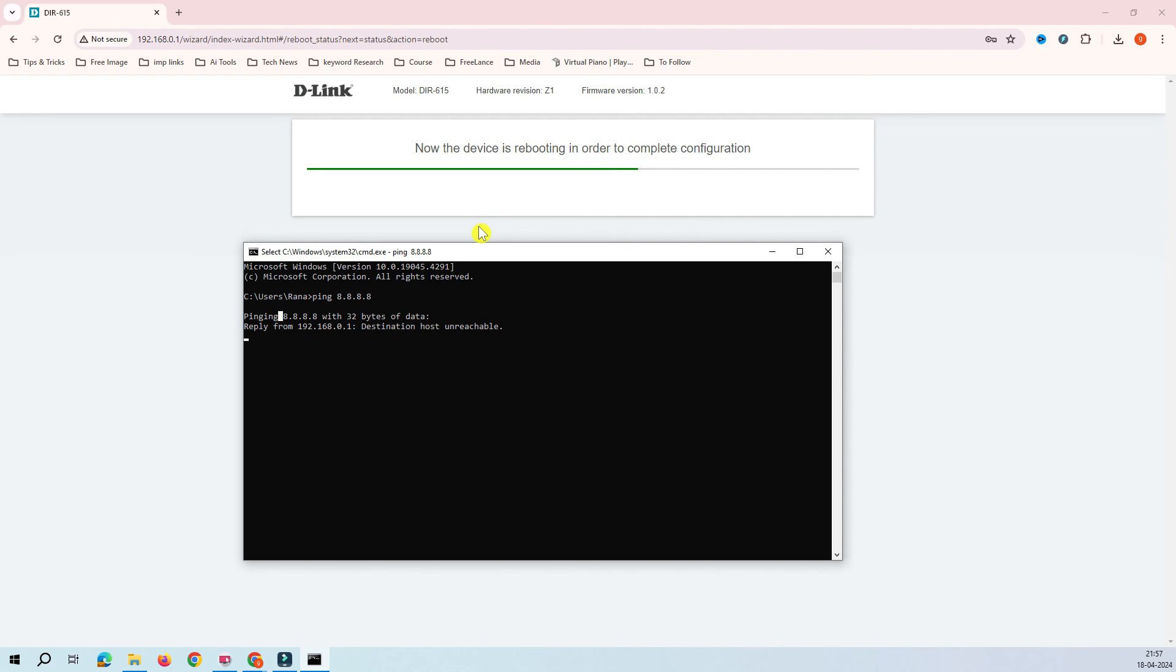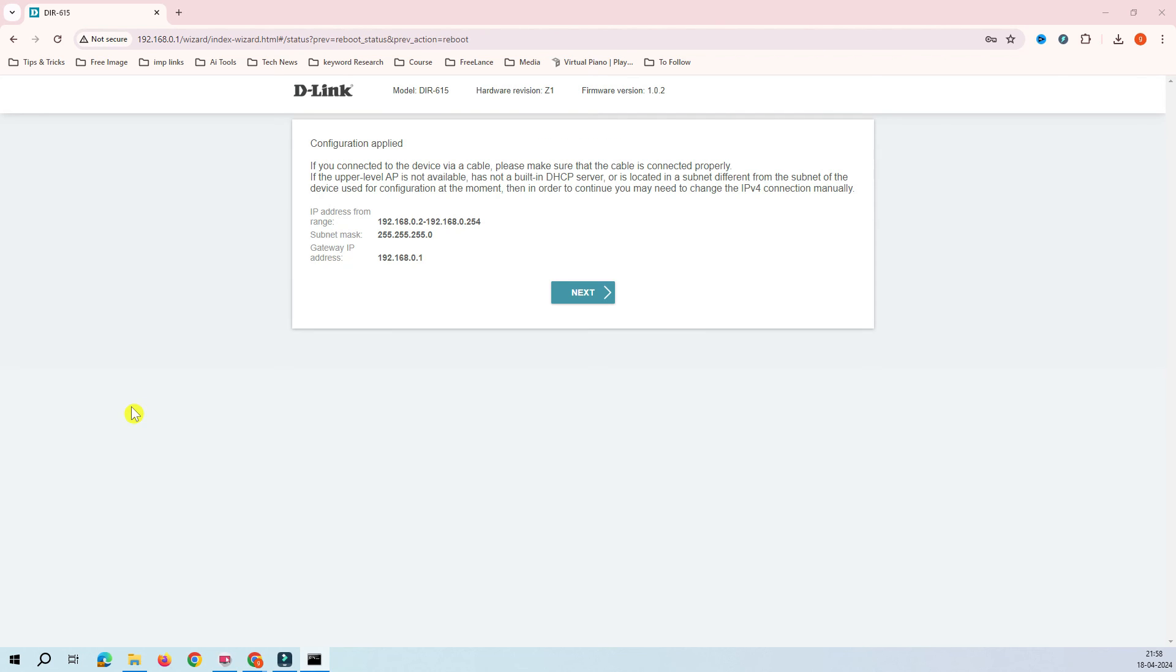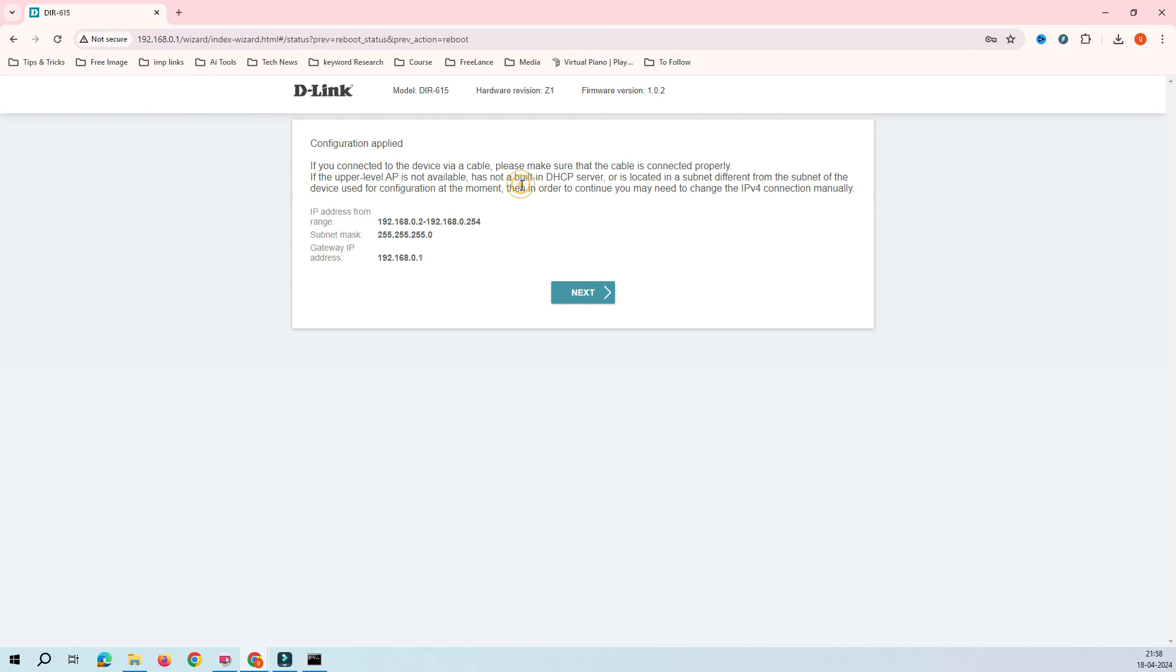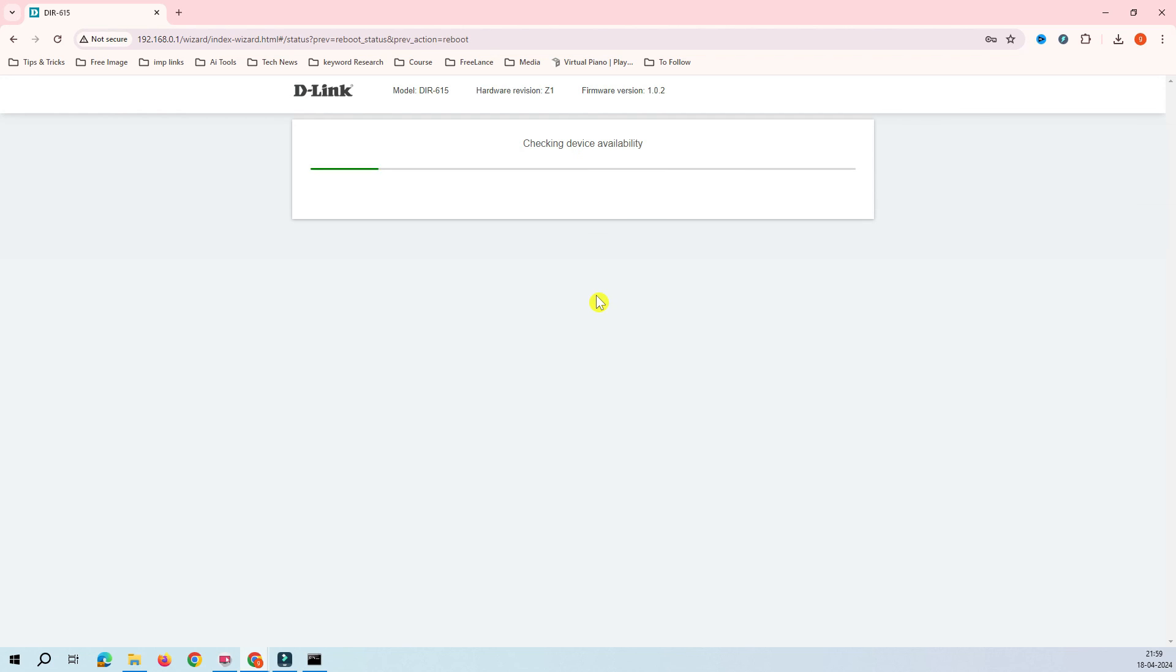After reboot, it's applying the configuration. You can see here now it says that configuration is applied, and then it says that if you're connected to the cable, make sure that you have the DHCP cable connected properly.